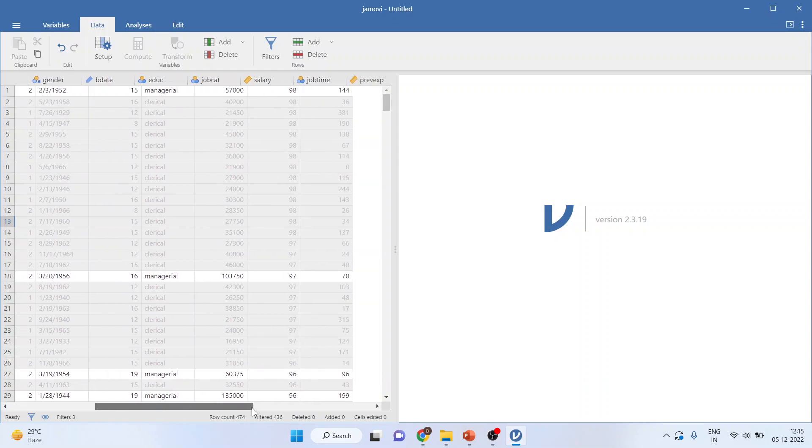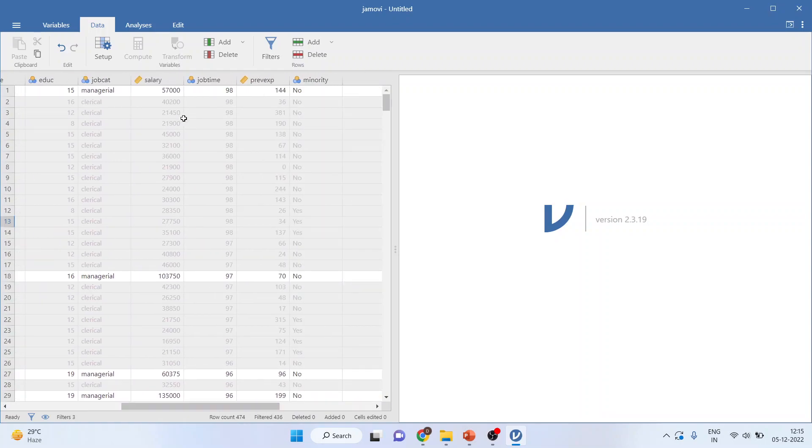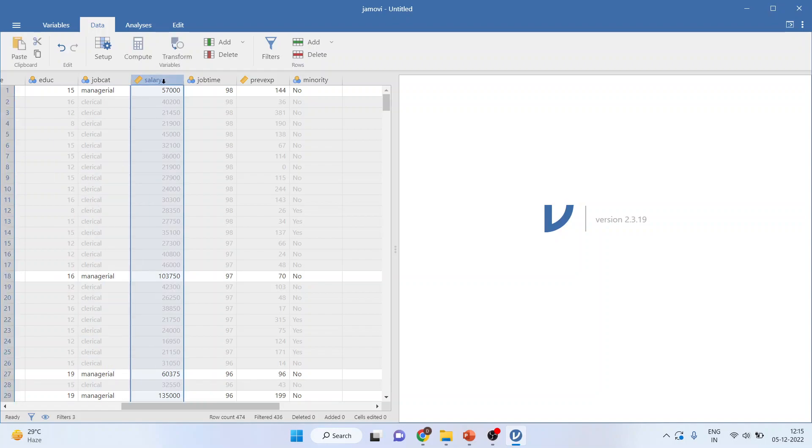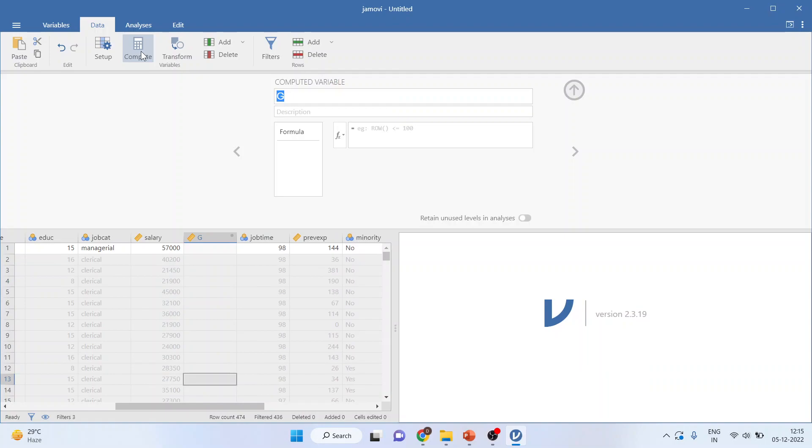Now, what we want to do? We want to give the increment to these selected employees. How can I do it? Select the salary and press compute.